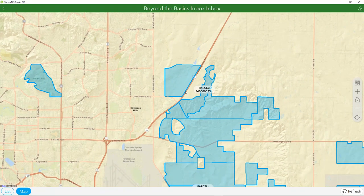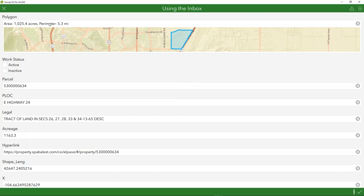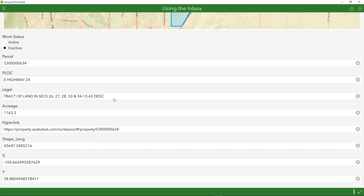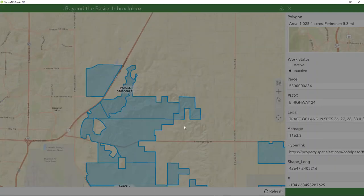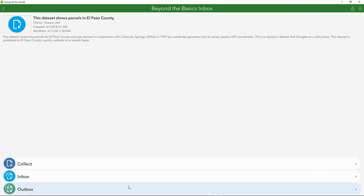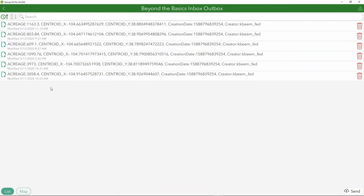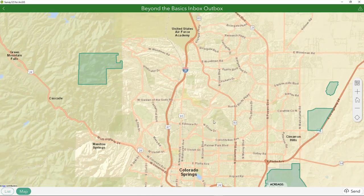If I click an existing record, the polygon is automatically populated, pulling in area data and perimeter. I can set my work status to active to complete my workflow, and any existing data can be further edited. If I select 'Send Now' in a connected environment, I can send to the feature service immediately, continue the survey, or save to the outbox for a disconnected workflow. Similarly, the Inbox has a list view and map view of previously edited items, which I can click to make additional edits before sending to the feature service.